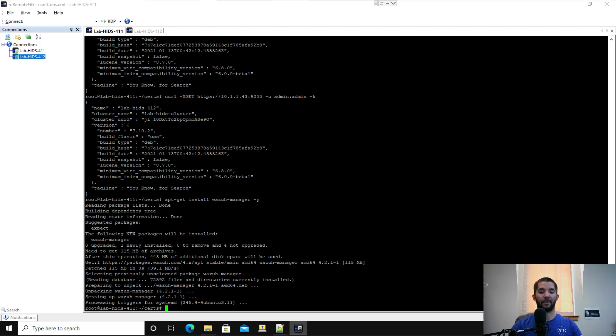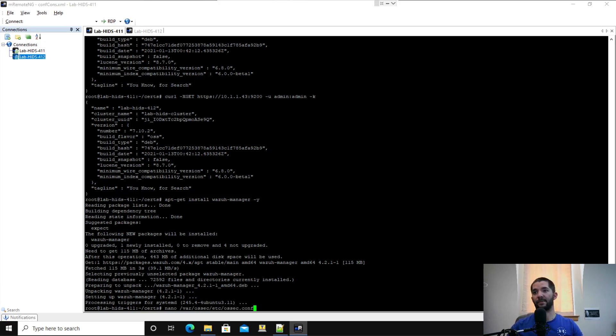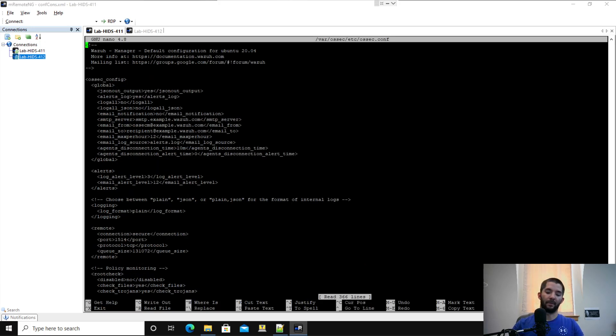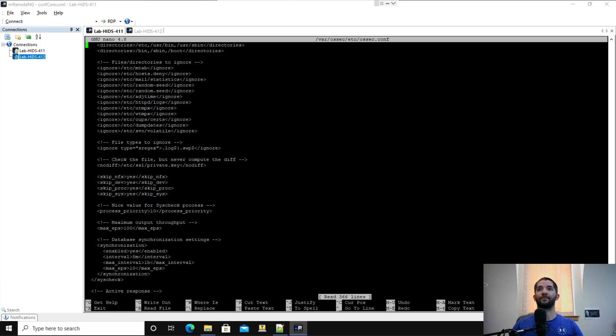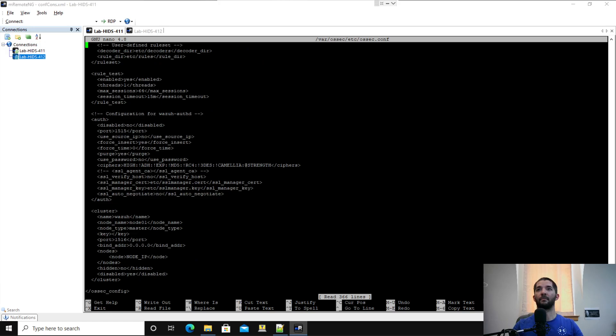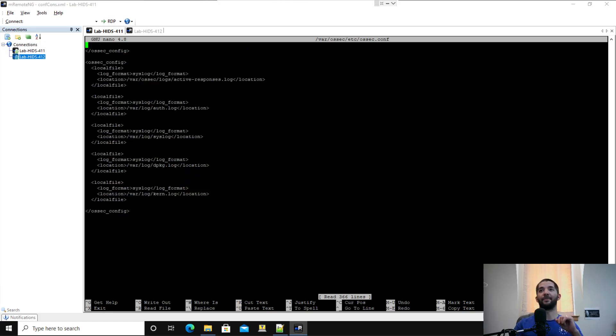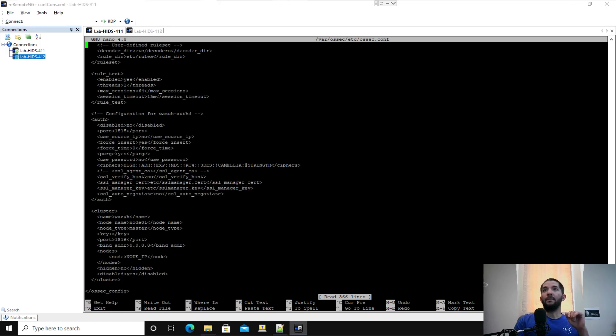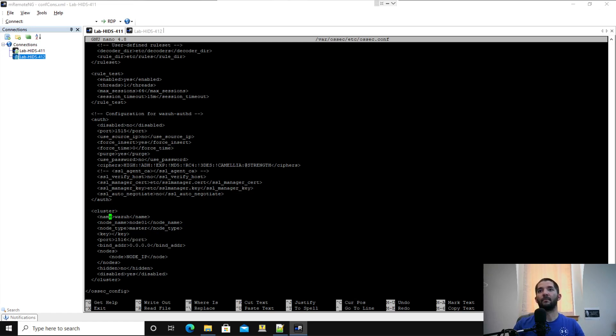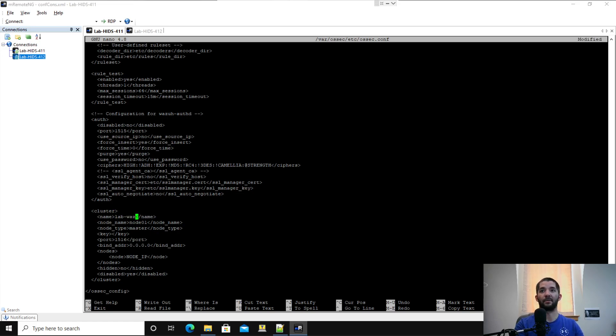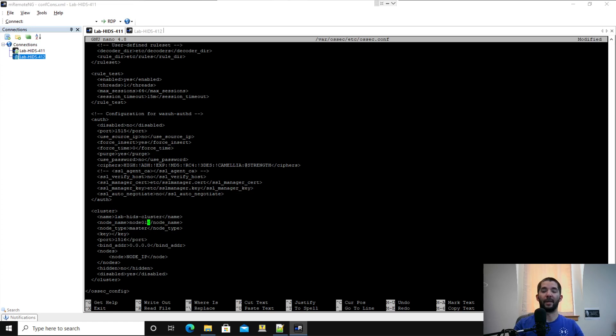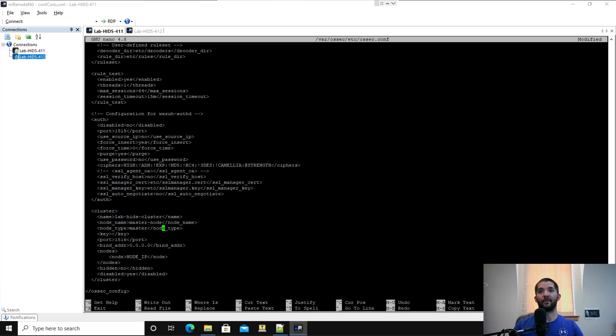That just got done installing. I'm going to do a nano and then paste in that and then it's going to take me straight to my osec config. I'm going to page down. You're going to find it right here in the osec.conf file. I'm just going to put lab hits cluster. And then it's going to be the node name, so I'm going to put master node following suit with my instances.yml file. Here's the master node for your Wazuh, so I'm going to leave that there.